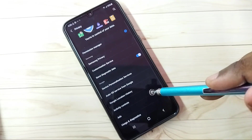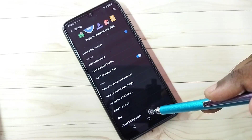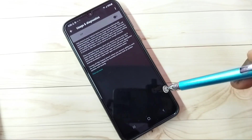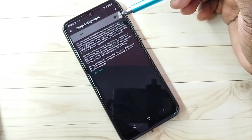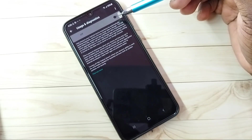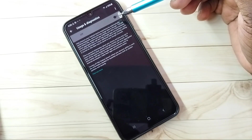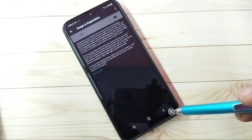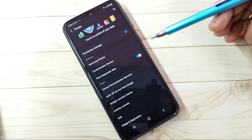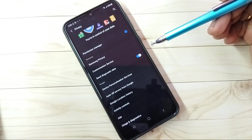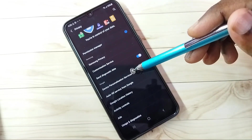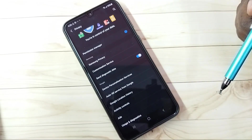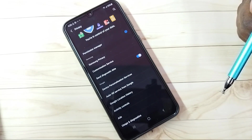There is one more option: Usage and Diagnostics. Tap here and turn this off also, because otherwise Google will send usage and diagnostics data from our phone to Google, and based on that, Google may show some ads. So if you turn off all these things, you will be able to block ads. Please try this.